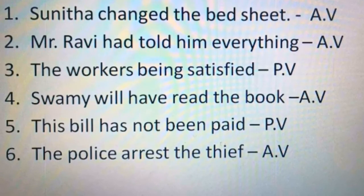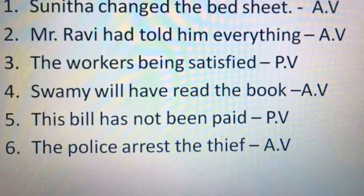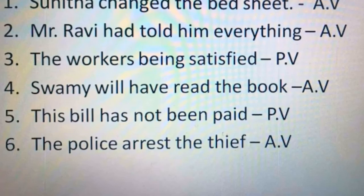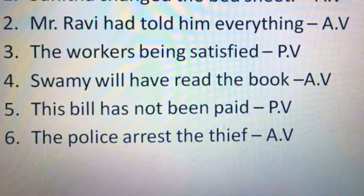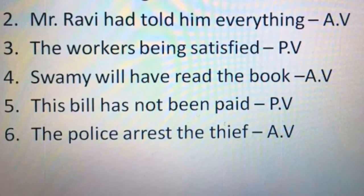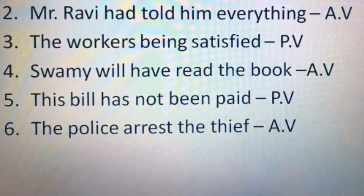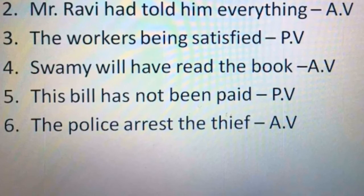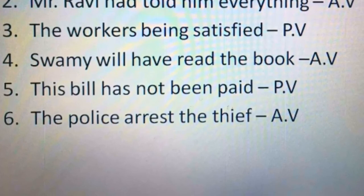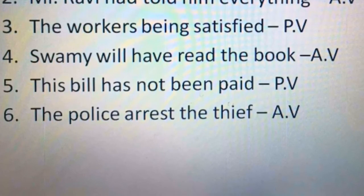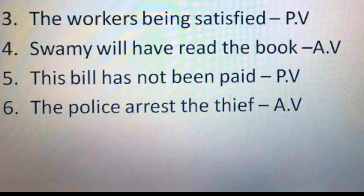Fourth sentence: 'Swami will have read the book' — 'will have read': when 'have' comes it is perfect tense, 'will' is there so future perfect. Being is not present here, so it is active voice. Fifth sentence: 'The bill has not been paid' — after 'has,' 'been' is there. 'Been' is followed by a past participle verb, so it is in passive voice.